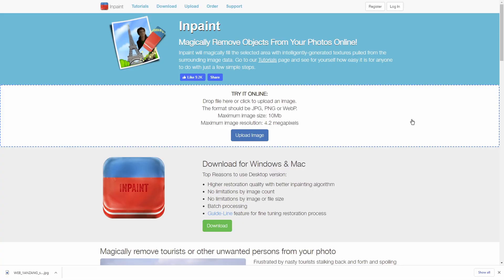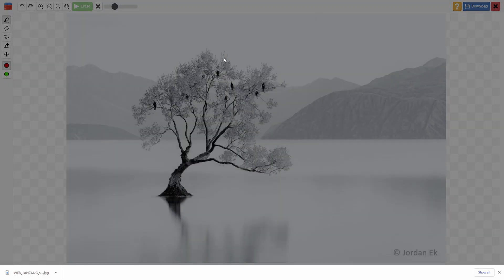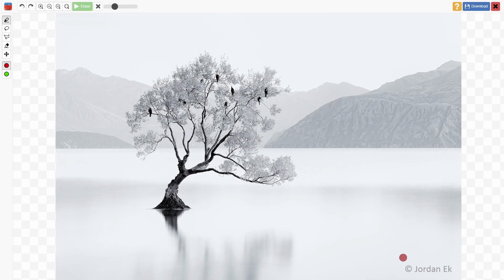Inpaint is a famous watermark remover and it also has a free online version which can help you remove watermarks from an image hassle-free. Go to the links in the description and visit inpaint.com. All you need to do is upload your image by clicking 'Upload Image' and selecting the one you want. I've selected mine — a wintery background — but it has a little logo on the bottom that I no longer want. Note that this tool only supports images less than 10 megabytes.